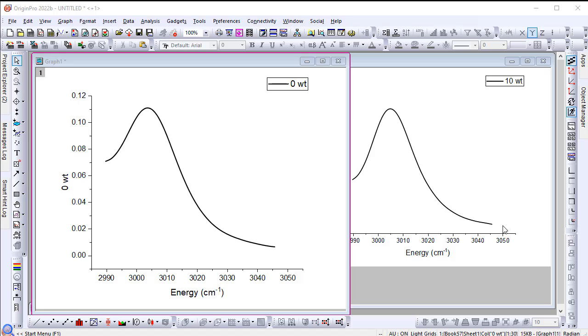Origin 2022b introduces dashed line definition for plots and graph objects. Let's say you've plotted a line graph and want to customize your own dashed line style.